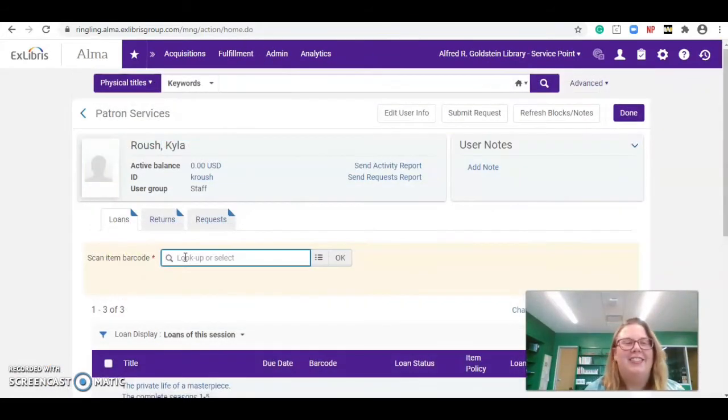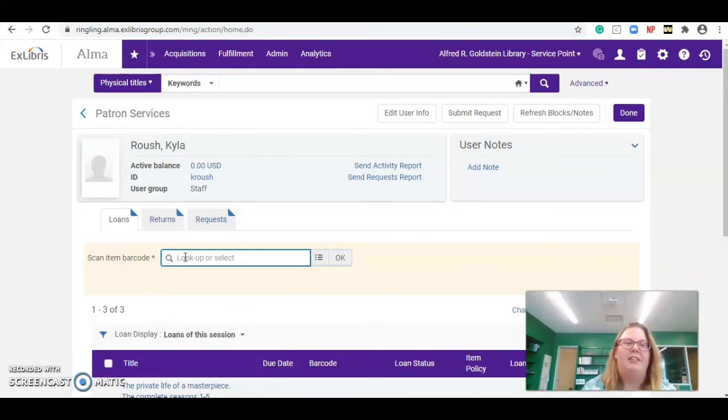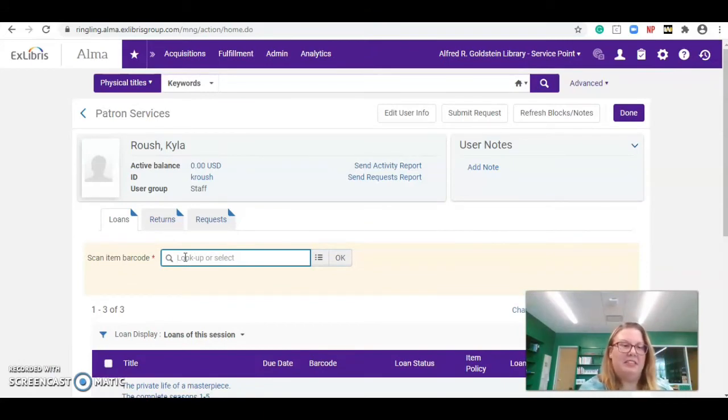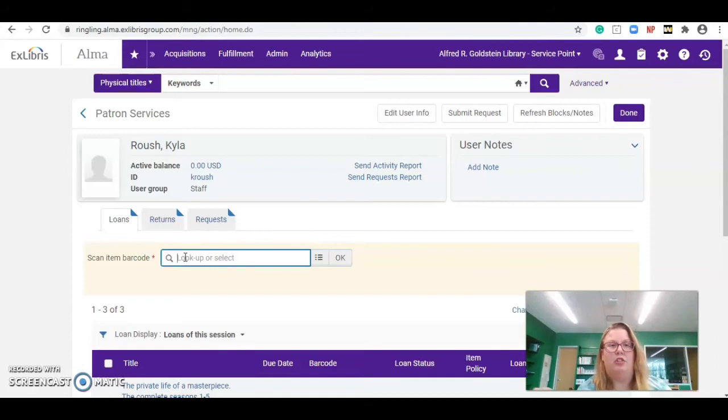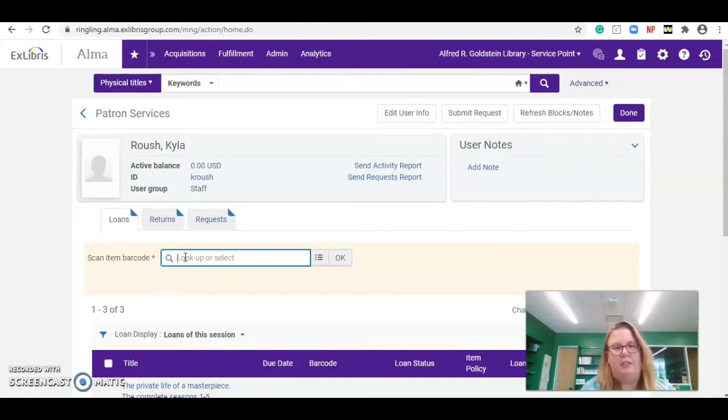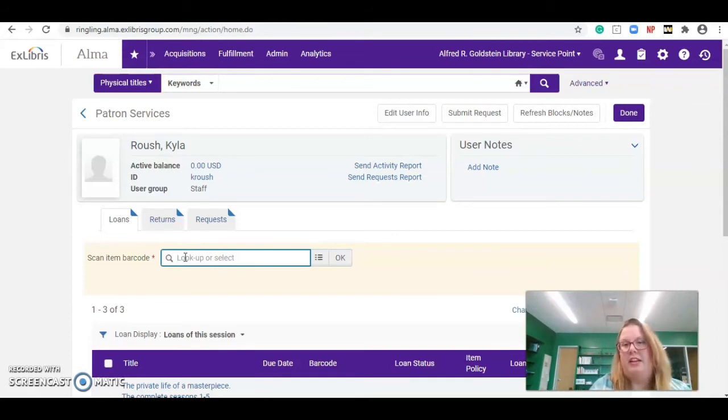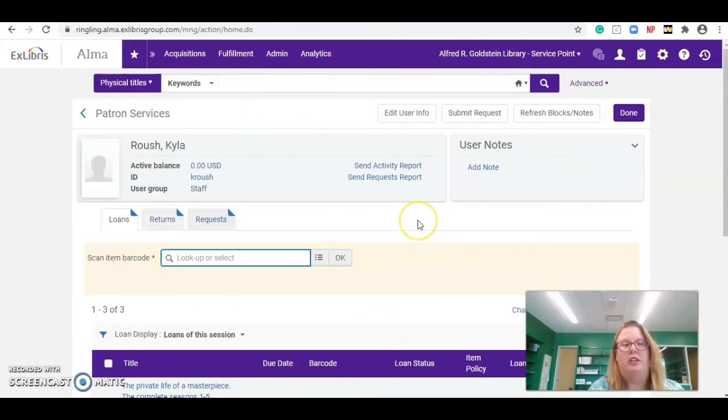You might also have an item that when you put it in, you might get a pop-up that says it's on hold or a pop-up that says that it's on closed reserve or if there's some restriction on the item, but it will pop up right in the middle of your screen and tell you why you cannot check it out to that patron at that time.